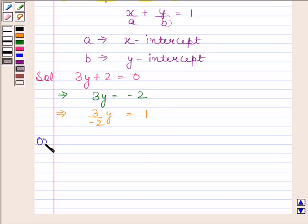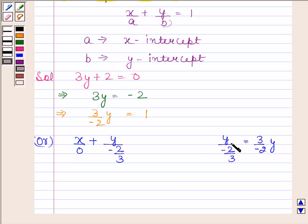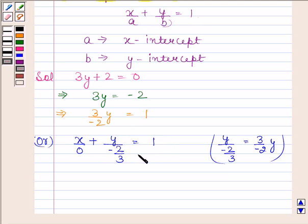This equation can further be written as x/0 + y/(−2/3) = 1, since x is not present in the equation. This equation is of the form x/a + y/b = 1, so this is the required intercept form of the given equation 3y + 2 = 0.